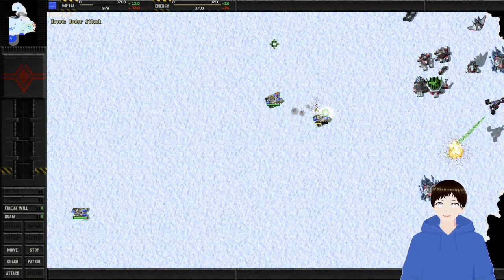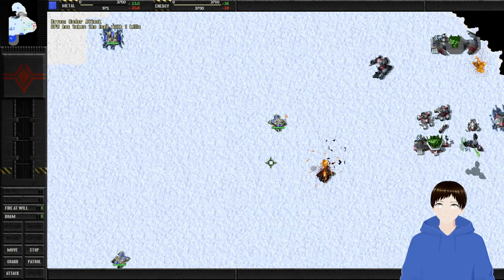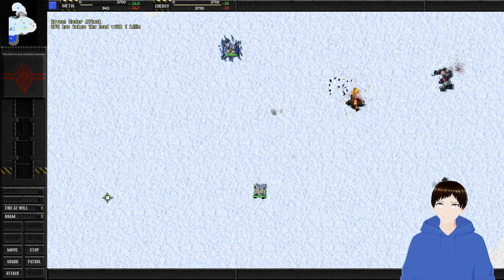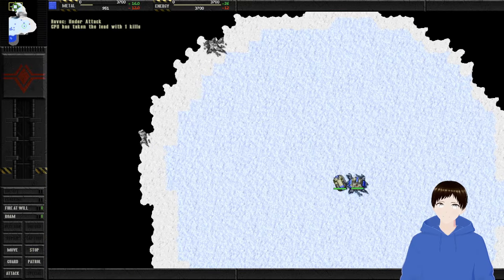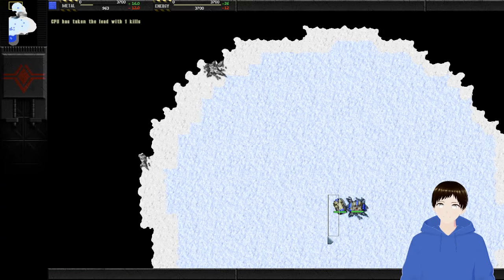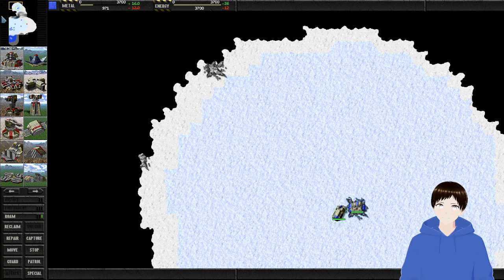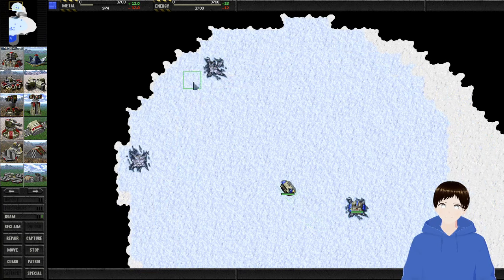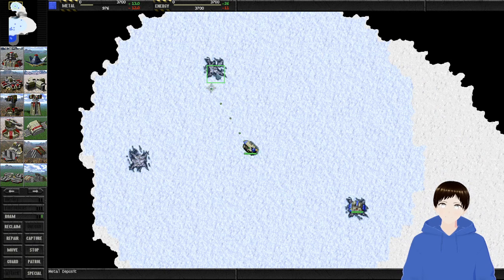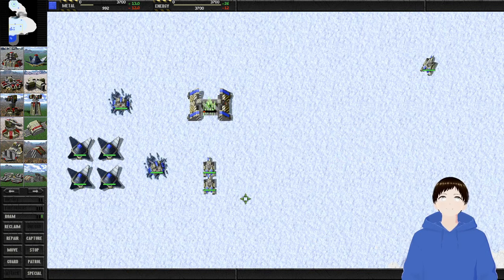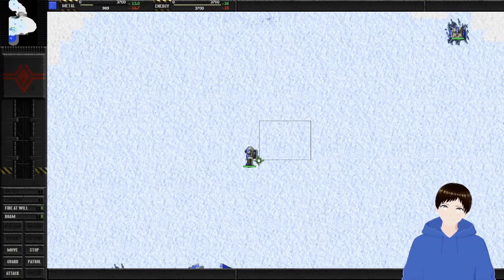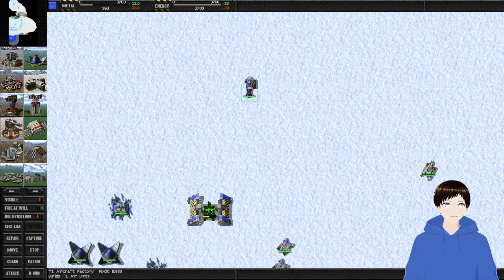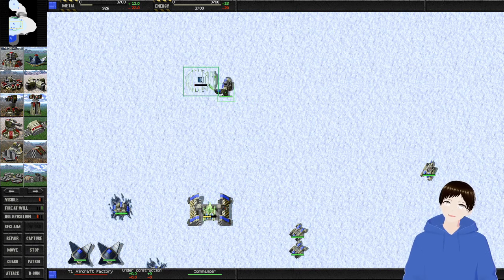That didn't take long. That's going to get interesting. Okay commander, I guess we're building some lighter, actually no, I guess we're building aircraft. Are we going to need them?